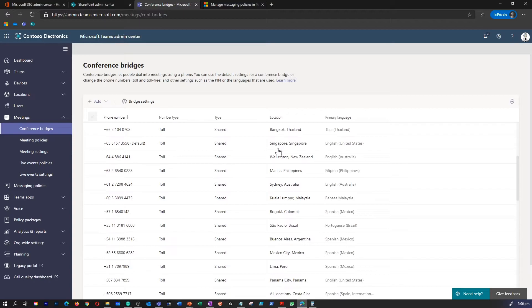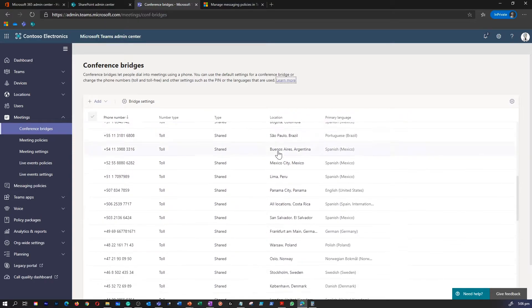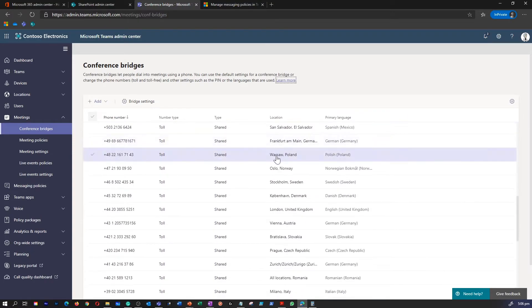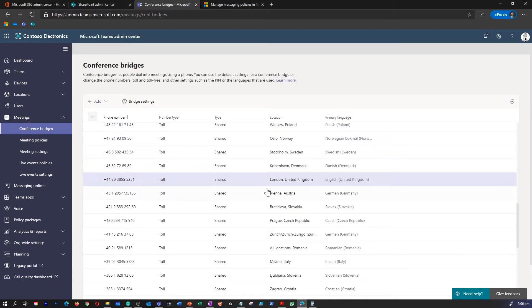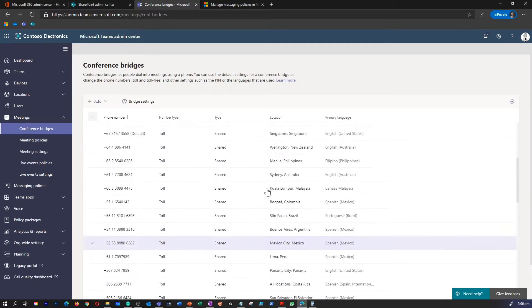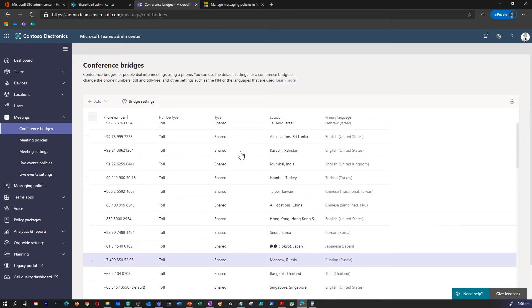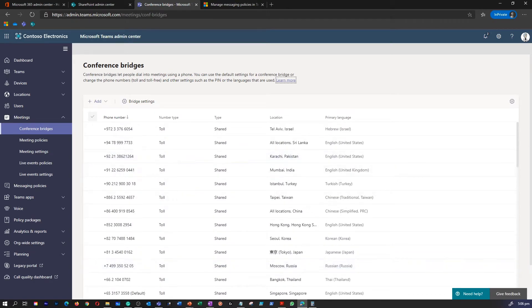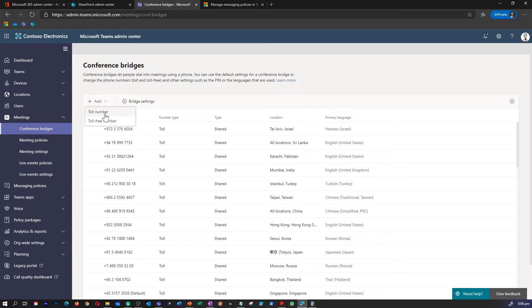On the conference bridges page, this is where you can see all the available conference bridge numbers available. For example, if you would like to add a new toll free number, you can click on add and select a toll free number or a toll number.